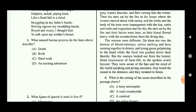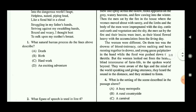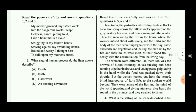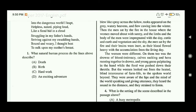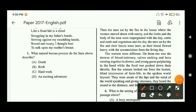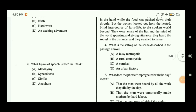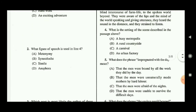Question number one: what natural human process do the lines above describe? If you read the lines you can easily understand that the human process being described here is the birth process. So option B is the correct answer.